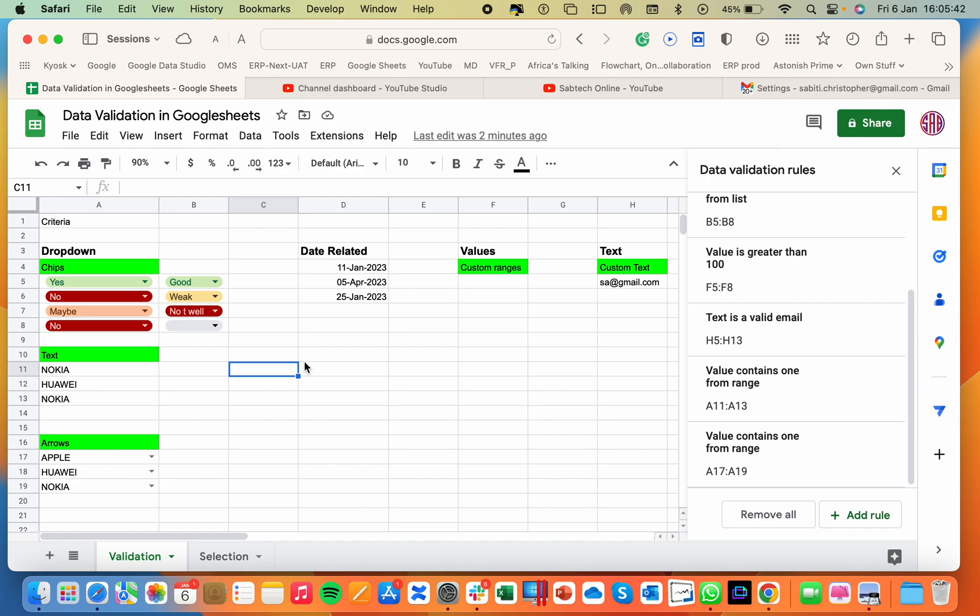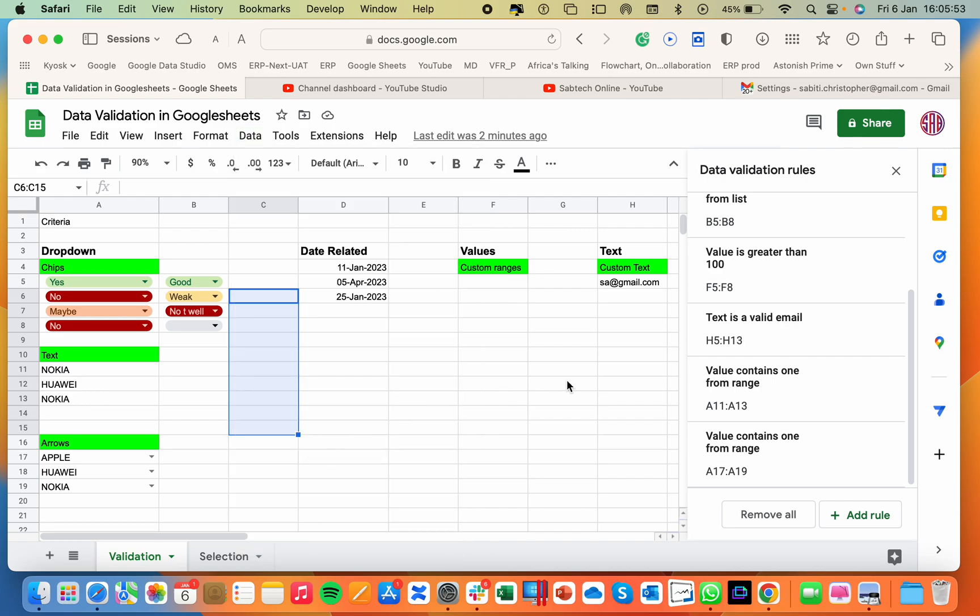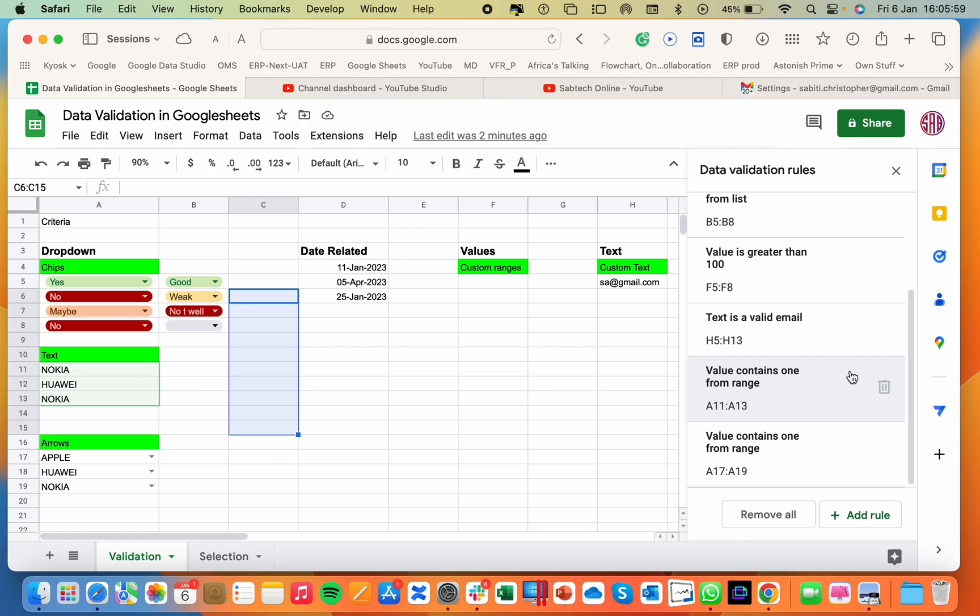To start using data validation in Google Sheets, you'll always first select the cells you want to apply to, then you go to the data menu, then you select data validation. Automatically you'll have the pane on the right which I already have here. So there are many options you can set. I will start with drop downs in many categories: chips, text, and arrows.